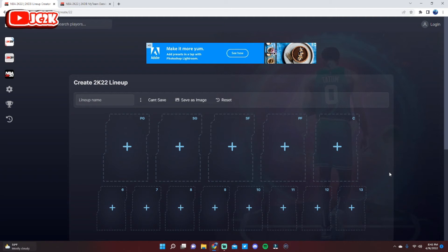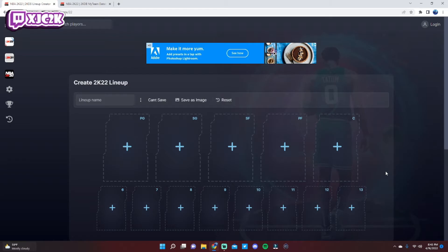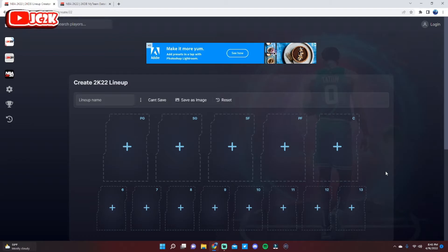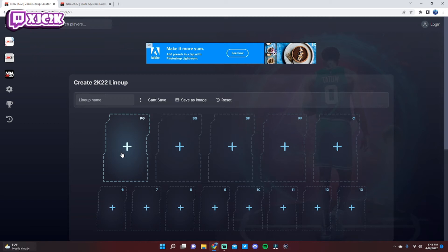Yo what is good YouTube and welcome back to another JC2K video. In today's video we're going to be ranking the top 10 best power forwards in NBA 2K22 MyTeam. Before we hop on this video, if you haven't already, make sure you hit that subscribe button to help me push towards the 4,000 subscriber mark on the channel. I upload every single day and would really appreciate your support. We're really getting close, about 20-something subscribers away at this point. Without further ado, let's hop right into it.